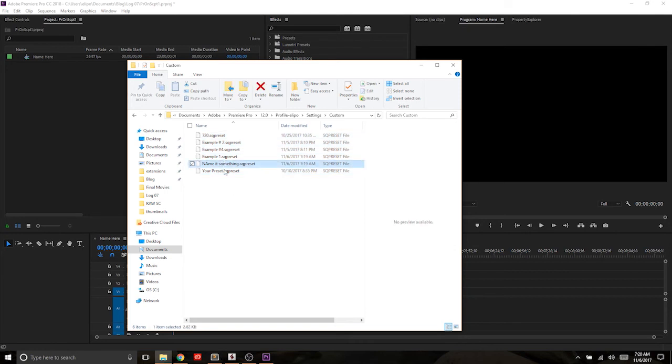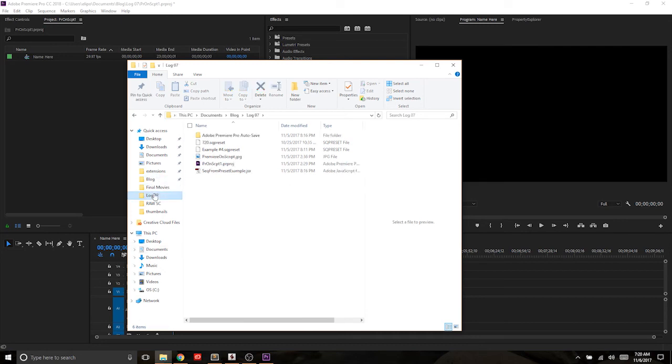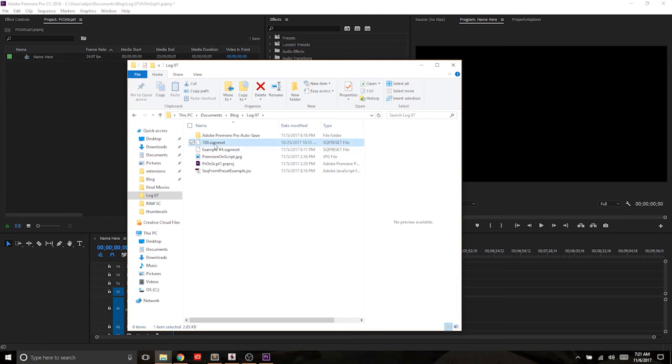You can then copy these and paste these over to a new directory, maybe more general for your team, or you could put this in your panel directory. We'll go over linking to that in a future movie. And so over here, you can see that I, in my blog 7 folder here, I have two SQ presets, a 720 and an example number 4.